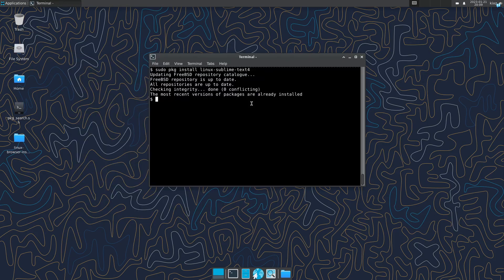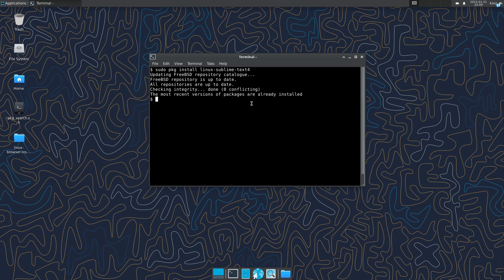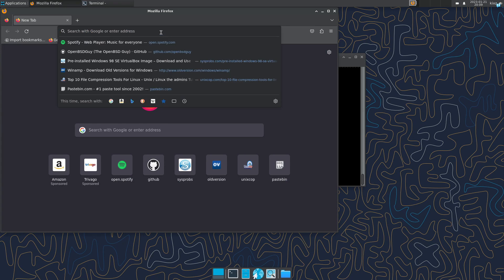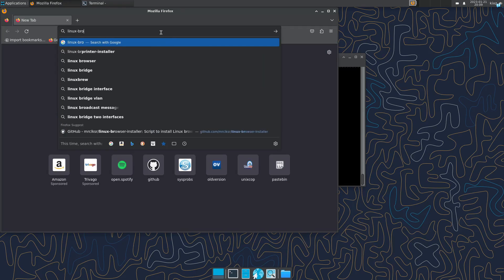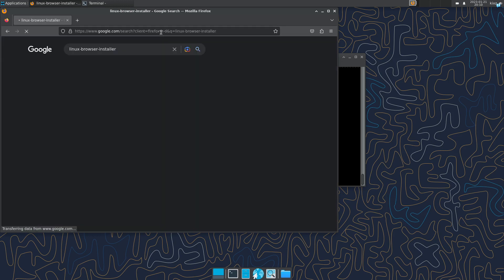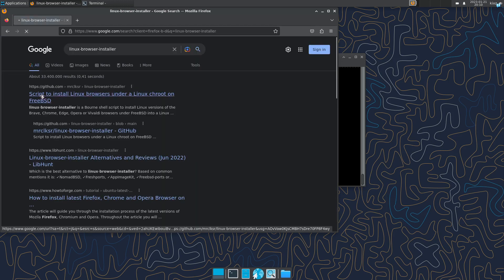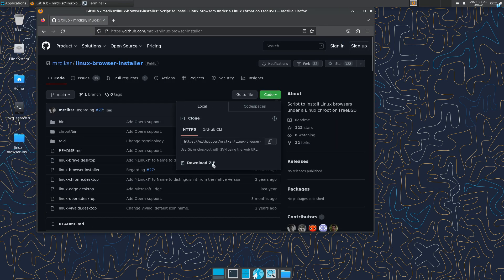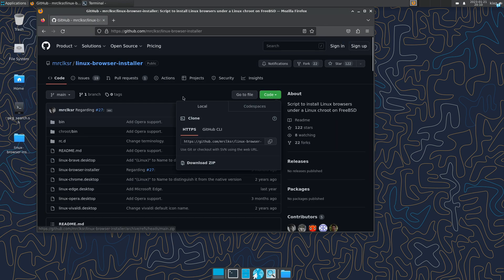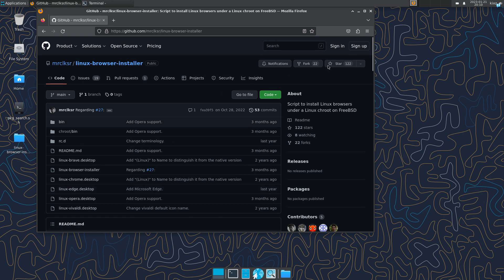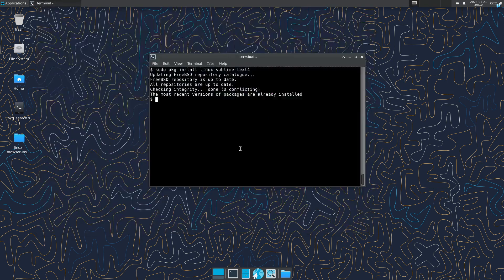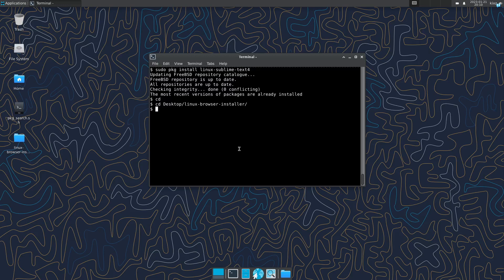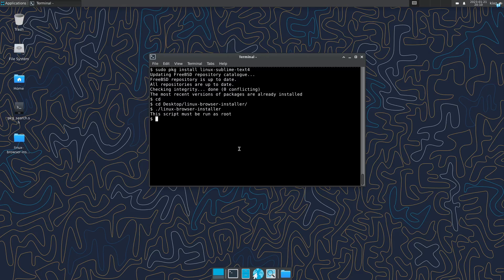Now in case that we want to play any DRM content, we can do so by installing a Linux-specific or Linux browser. That is done through Linux browser installer script, which makes everything easier. So we simply have to open up the browser, go to Google, search for Linux browser installer, and then we can go to this GitHub page. Download the zip file and extract it. I already did it here.